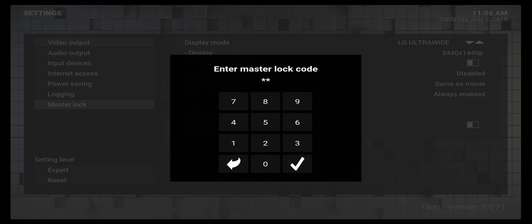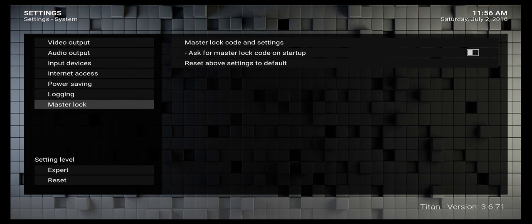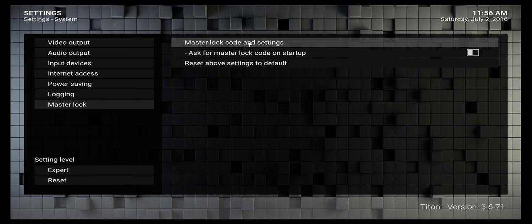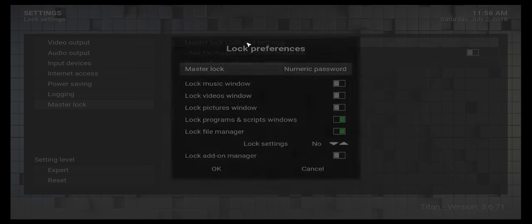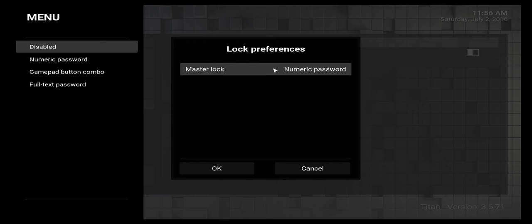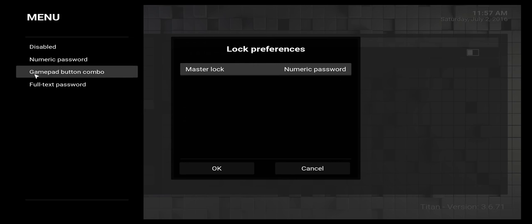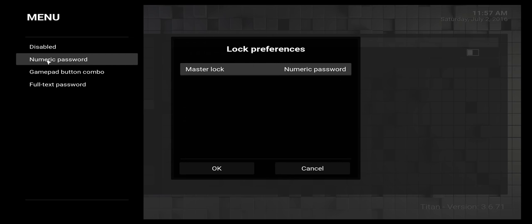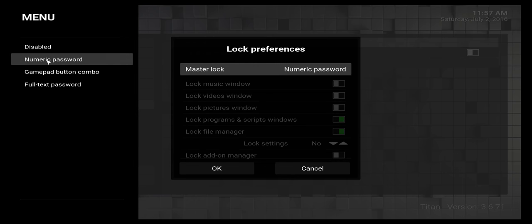Type in your master password, then go into master lock and master lock code and settings. Click on that, and it will say numeric password. Click on that to select numeric password.